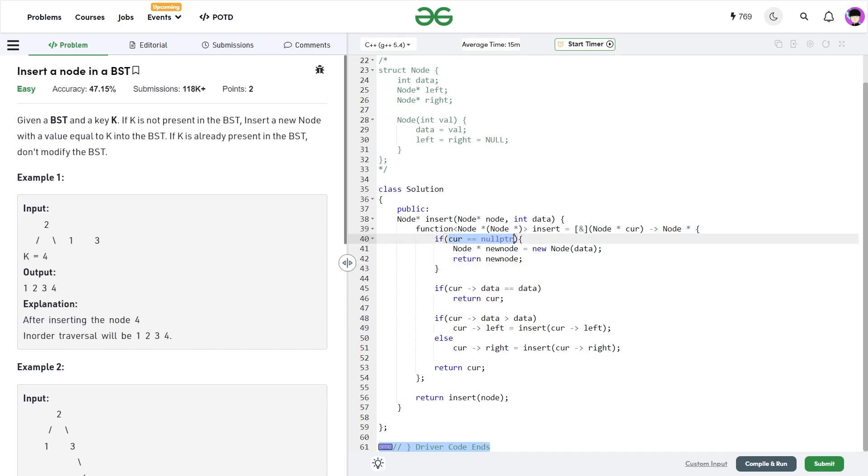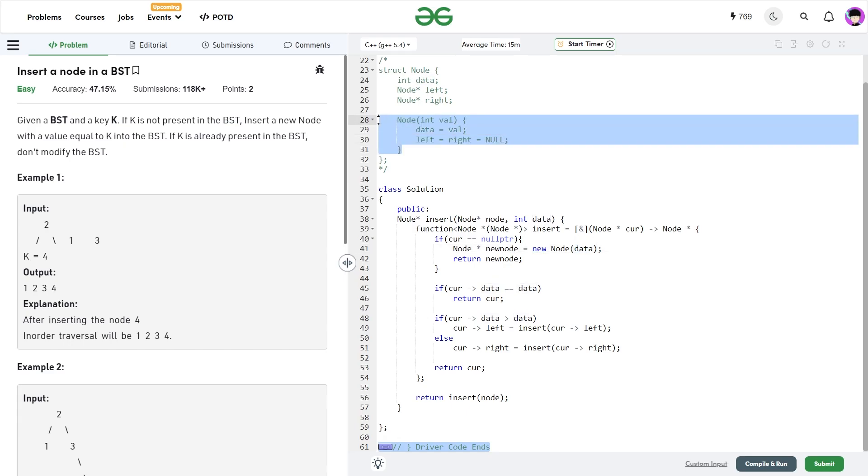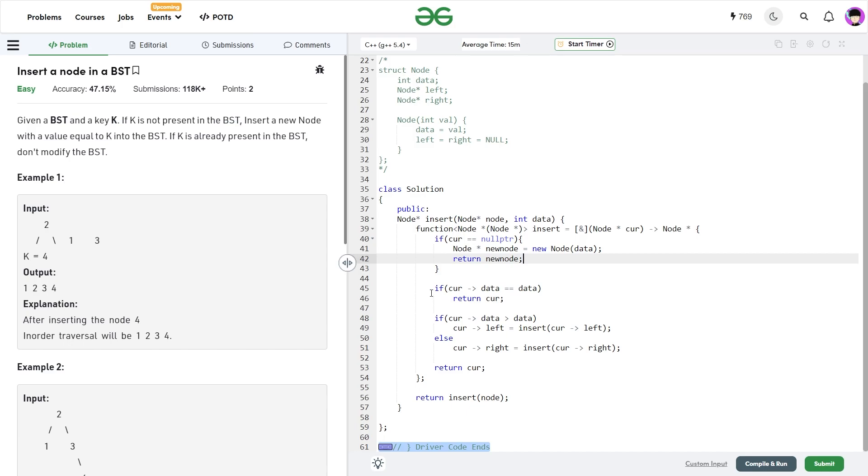So if my current is equals to null pointer, that means this is an empty position and I can insert my new node here. So I initialize a new node and I'm passing this data to the constructor. So here they have defined the constructor. They have given us a format of the struct node. So I'm passing this data to the constructor. So a new node will be initialized with the data equals to the value that I'm passing here and I can return this new node.